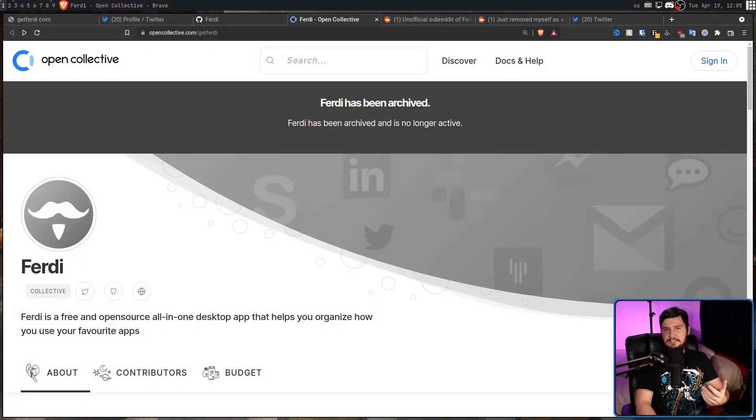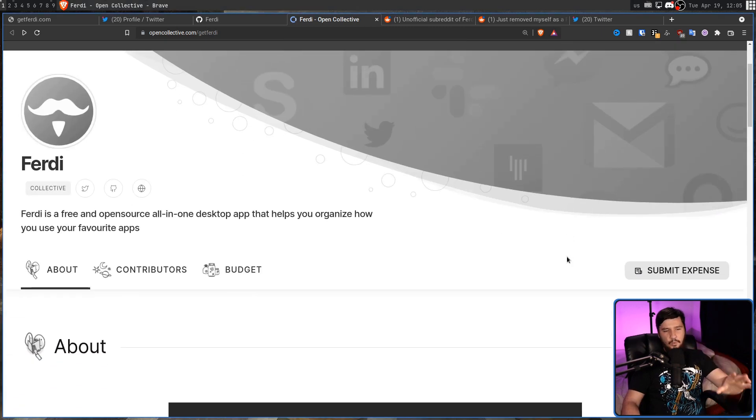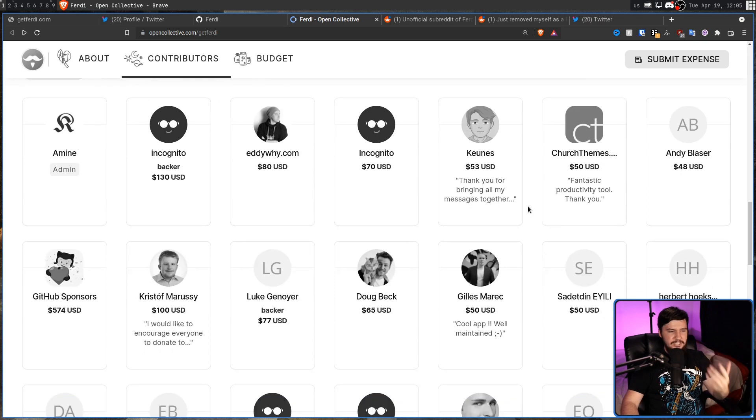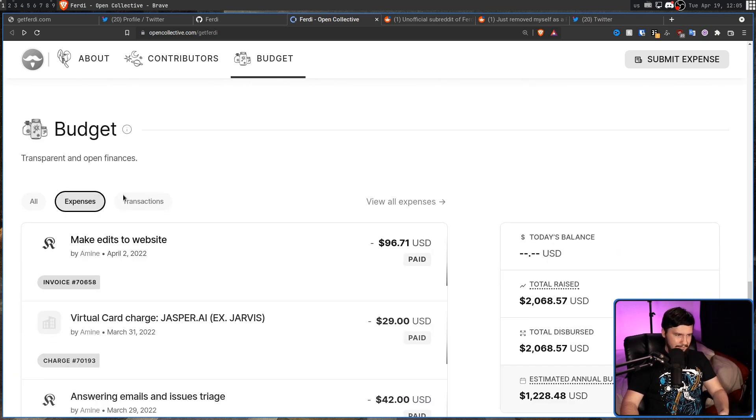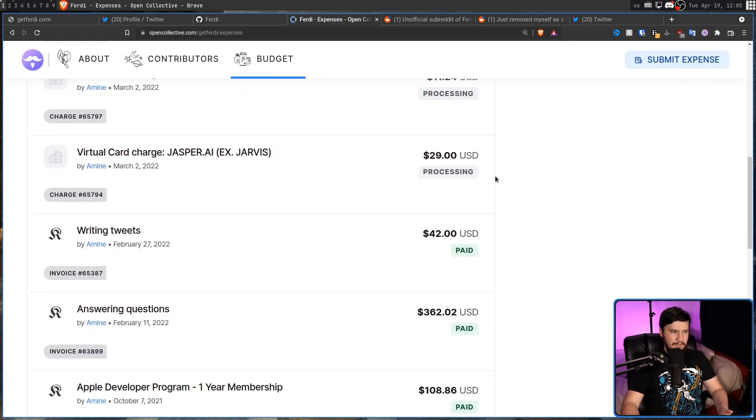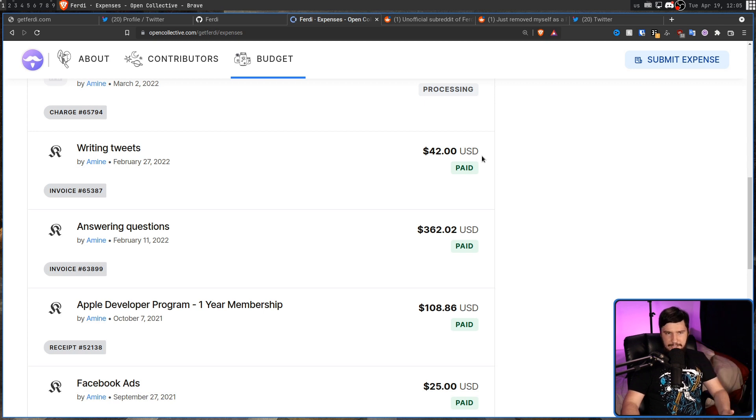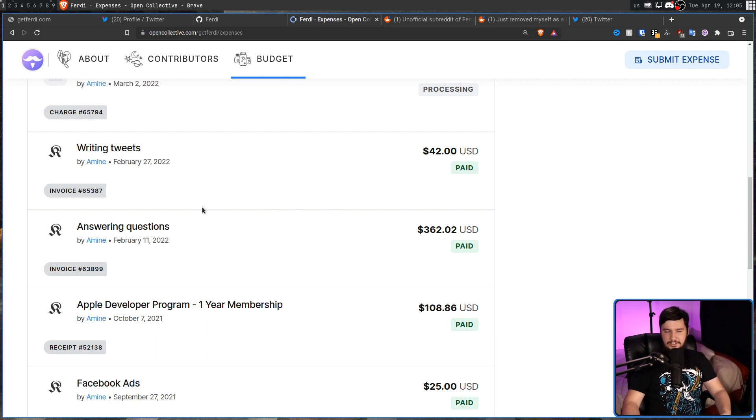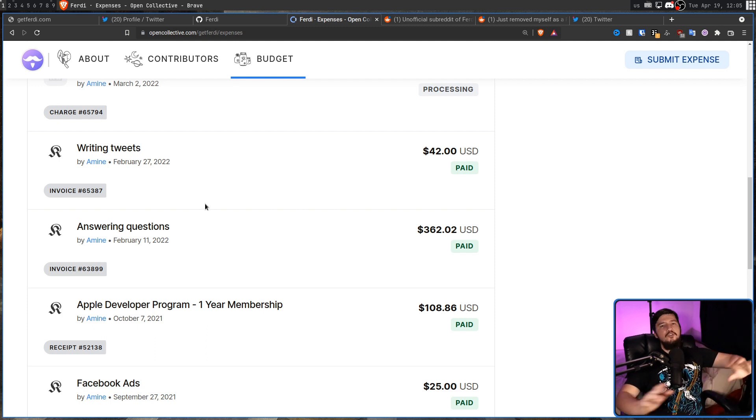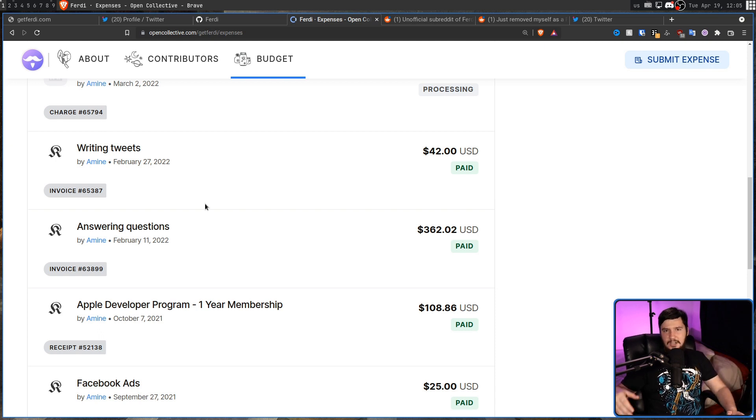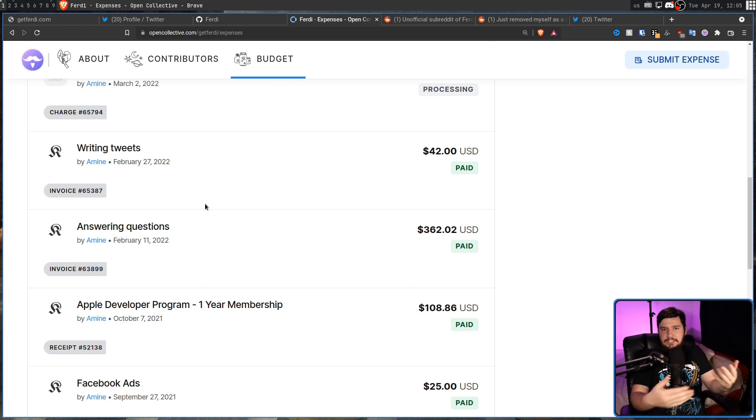But then on the Open Collective, which a lot of open source projects use for managing their donations, the developer is taking out money for things that basically made no sense. Open Collective is great because all of the expenses are made public. So, if we go over to view all expenses, a lot of these things in here make a lot of sense. But things like forty-two dollars for writing tweets. Three hundred sixty-two dollars for answering questions. Nobody on the Reddit knows what questions are being answered. They weren't being answered on the GitHub, on the Twitter, on the subreddit, anything like that.